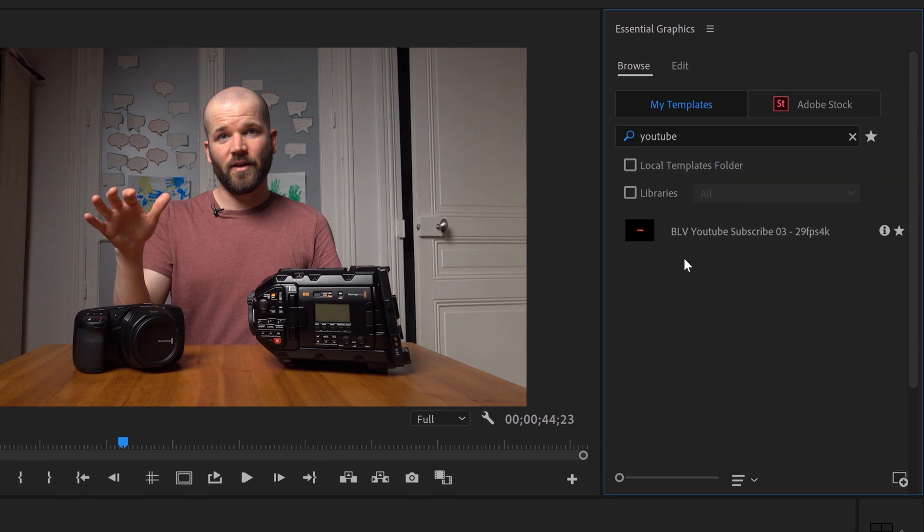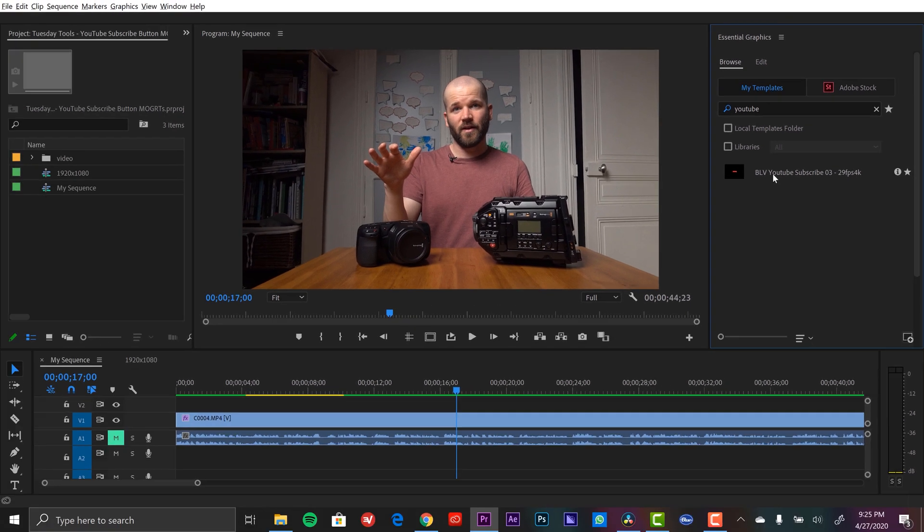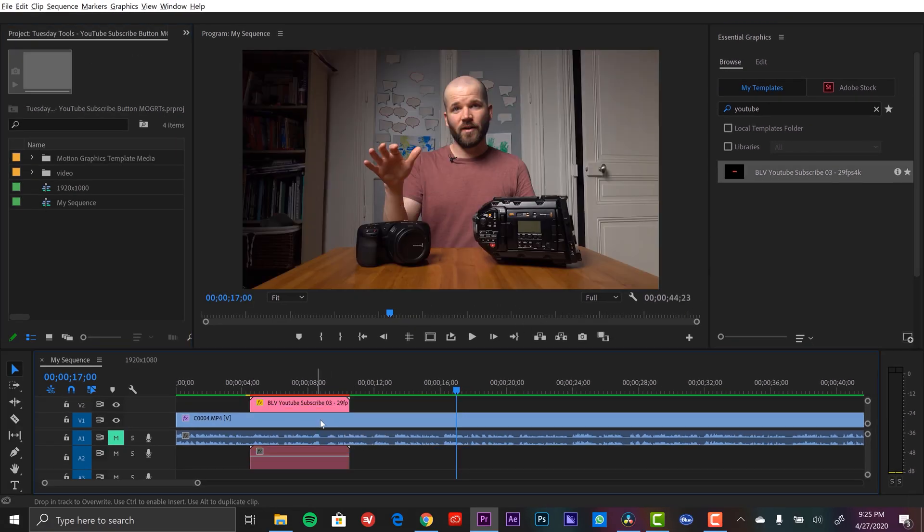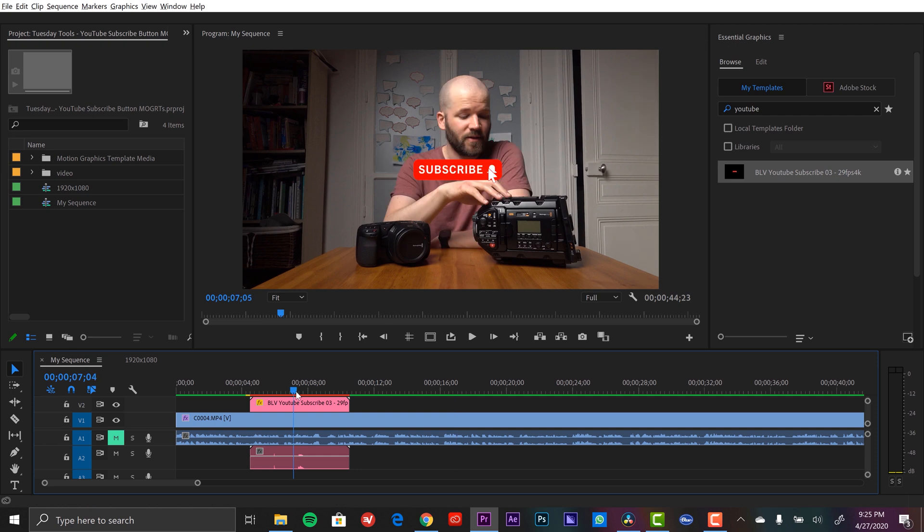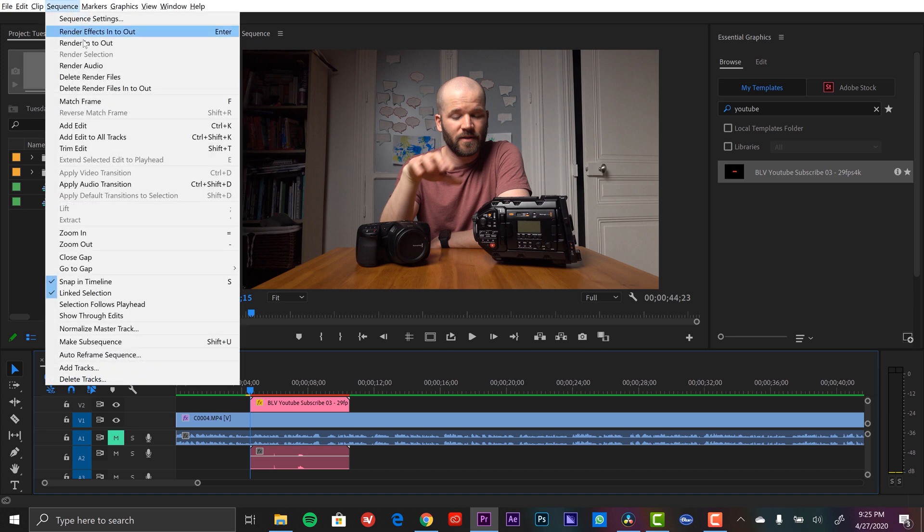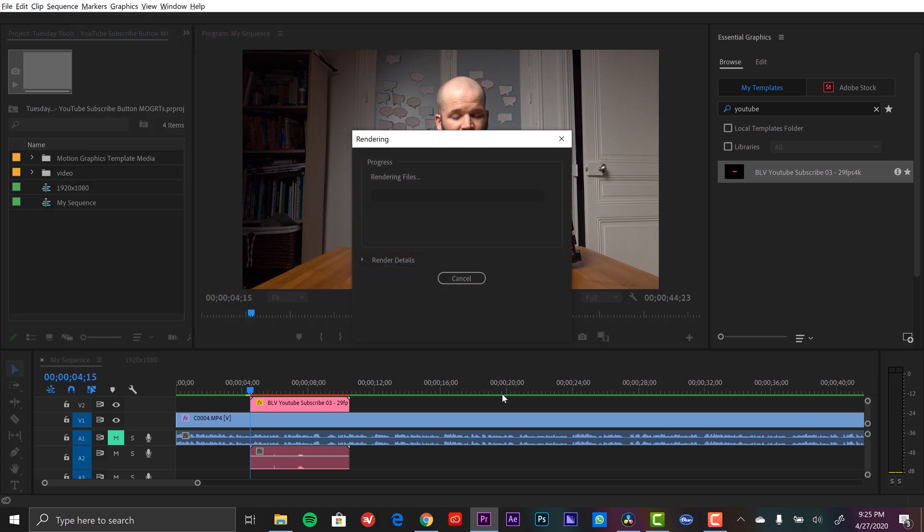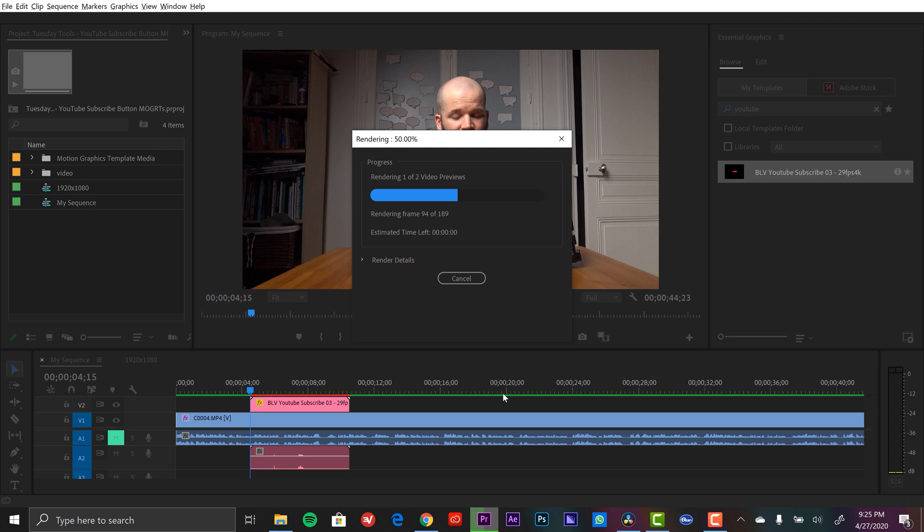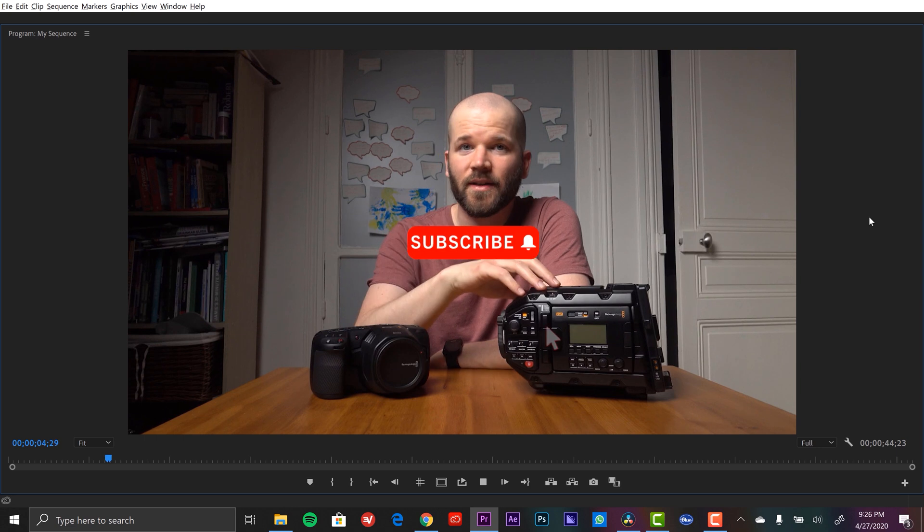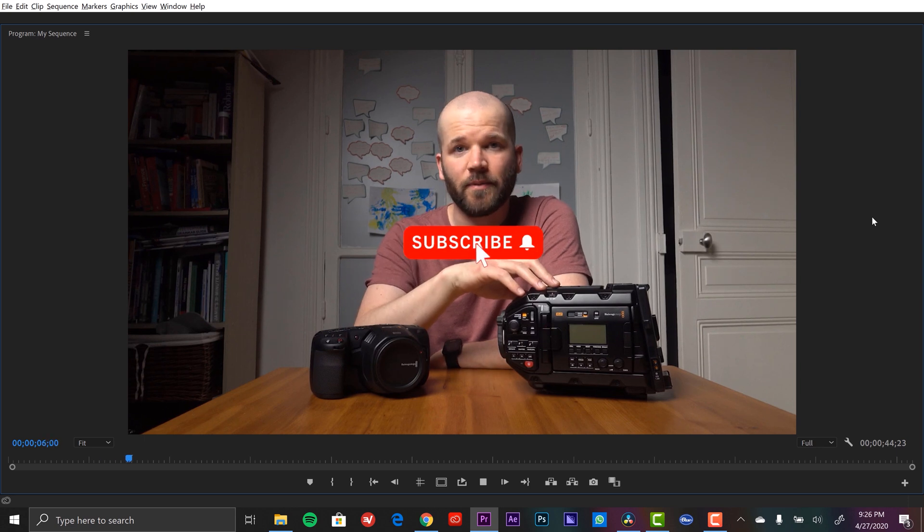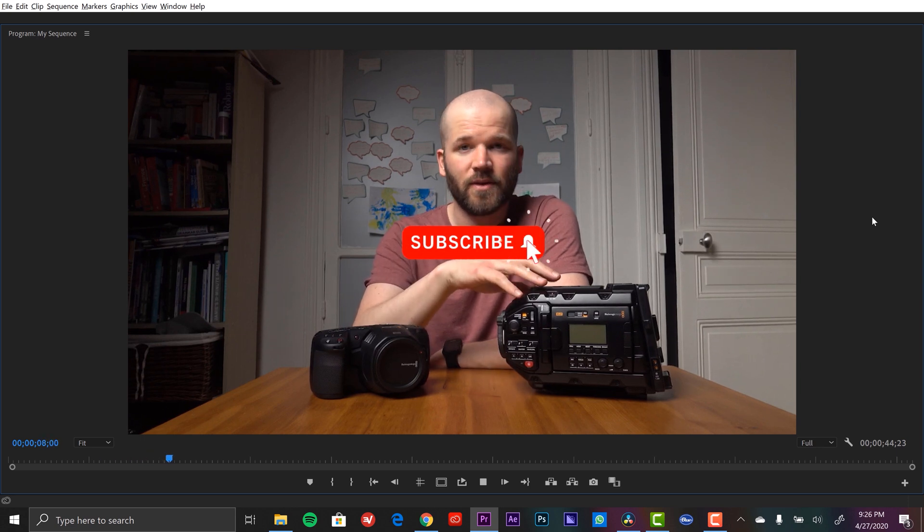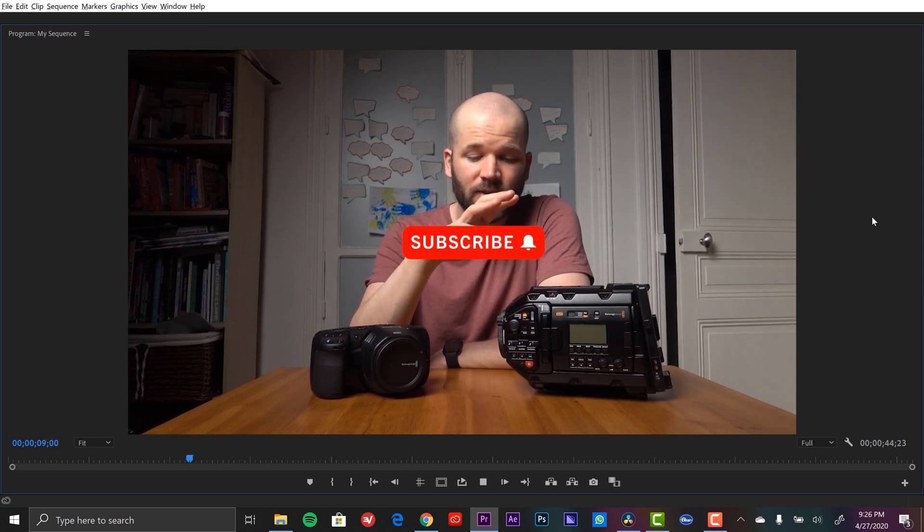Now here's the template. All I need to do now is click and drag it over my clip, and now I have my button here. Now this might not play in real speed or real time depending on your system, so I'm going to go ahead and render out the preview. Now this does come with a sound effect, so let's have a listen.